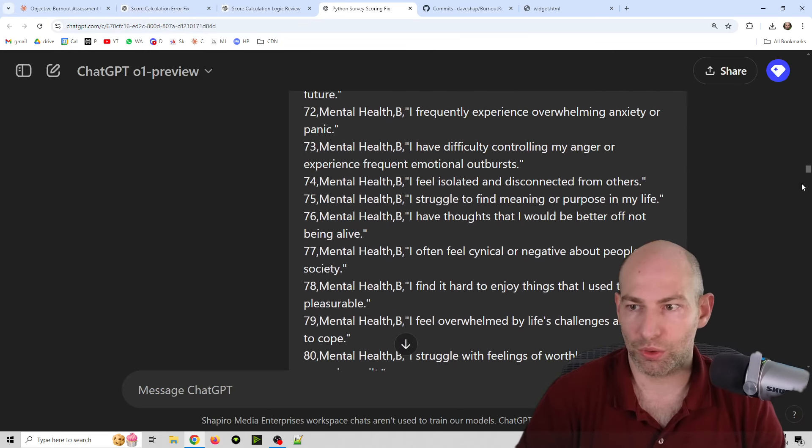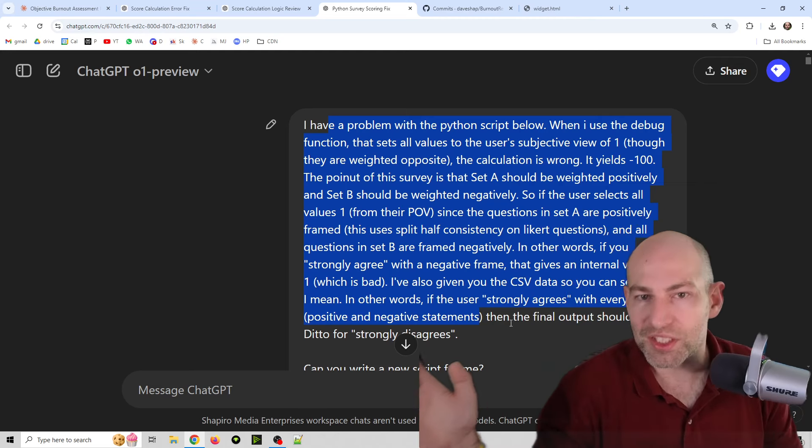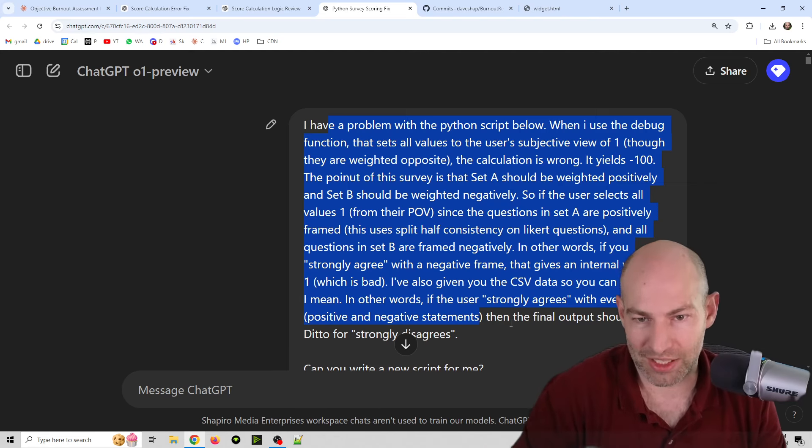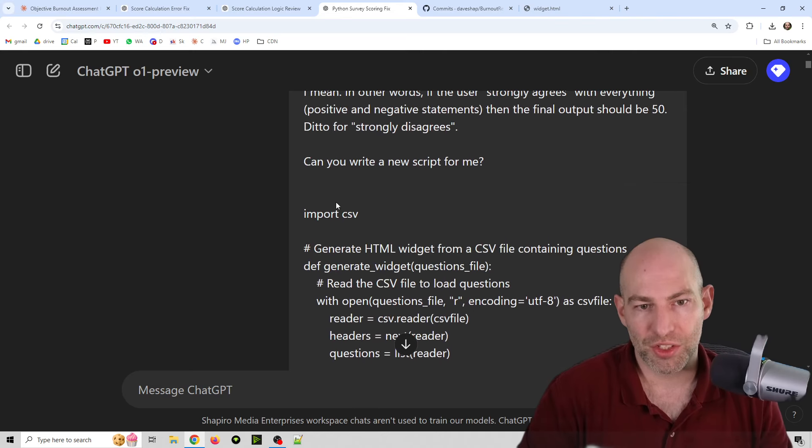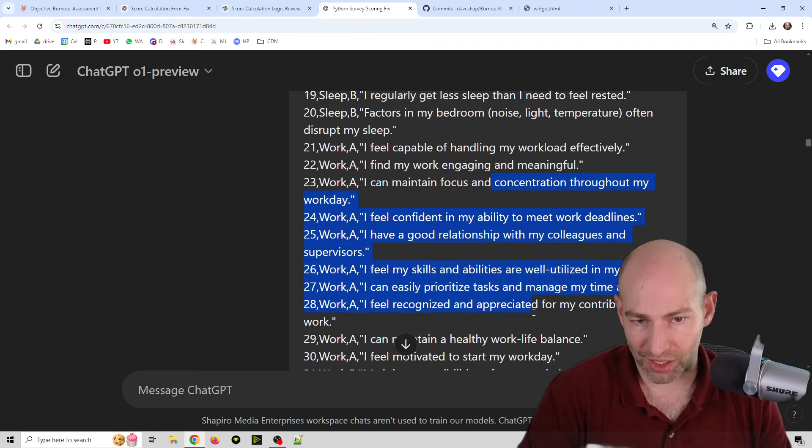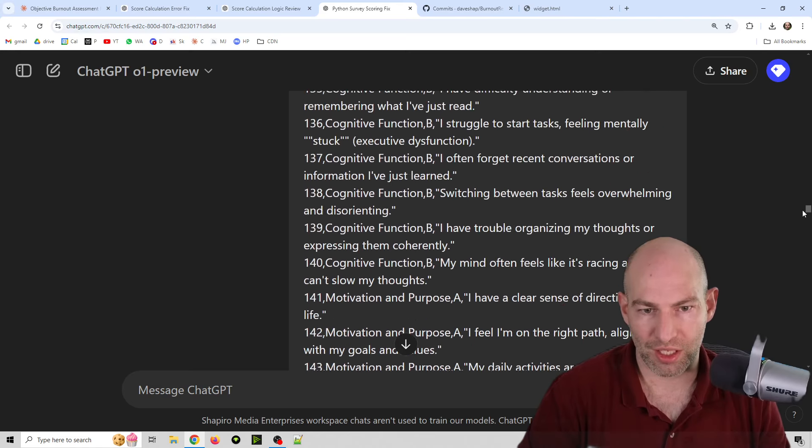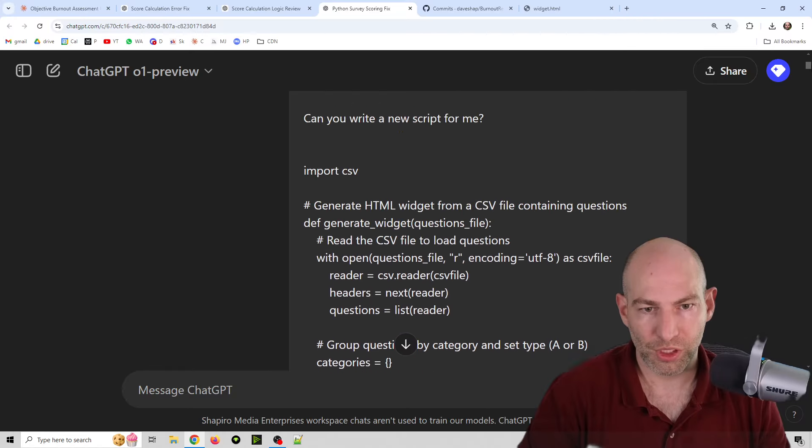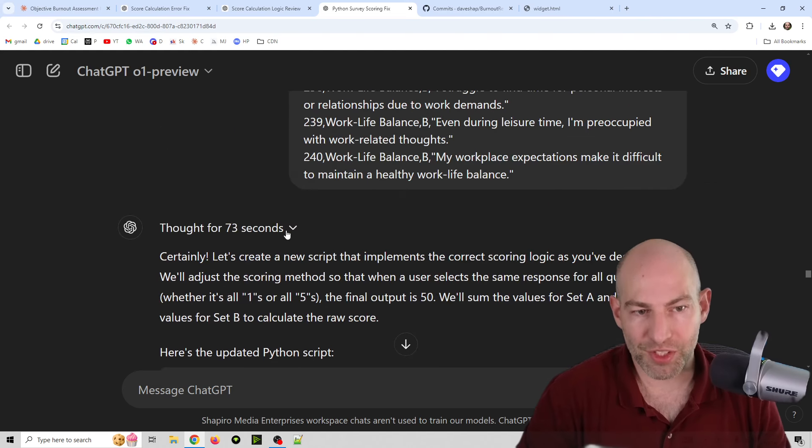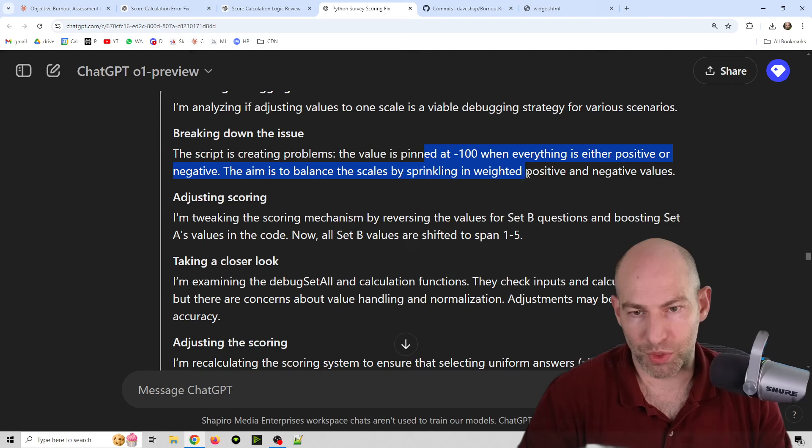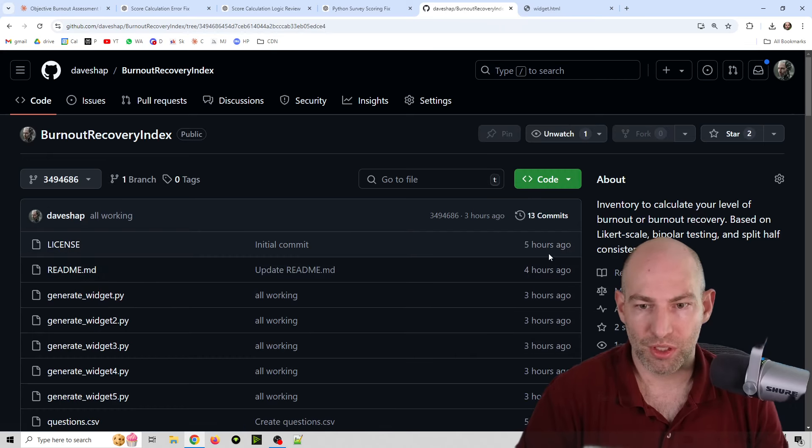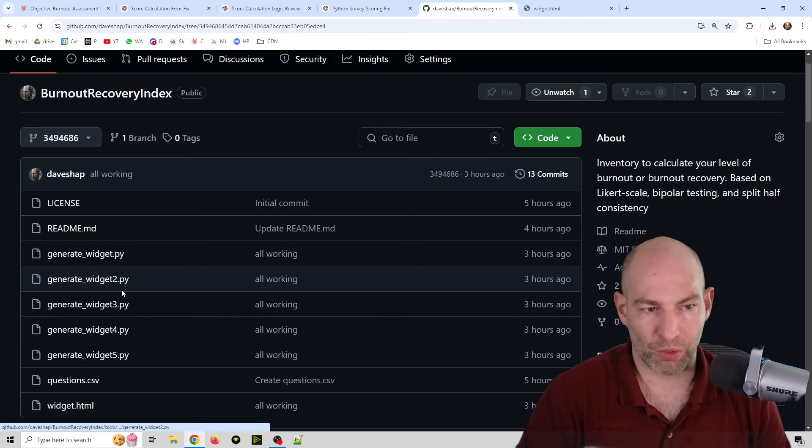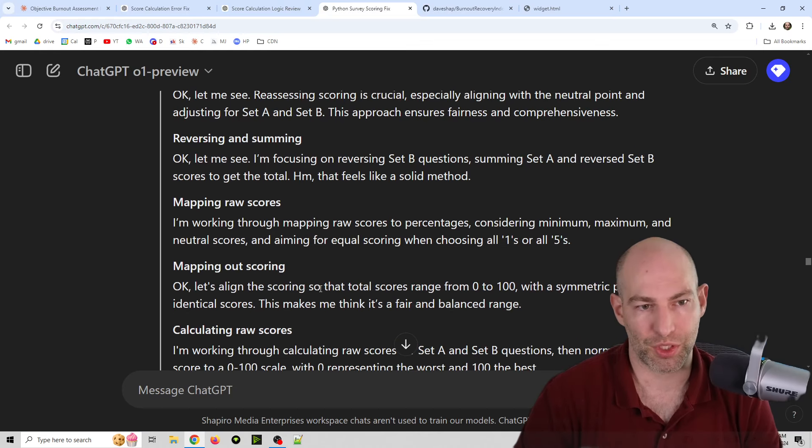I took it over to o1-preview and it did it the first try. So this is really cool. So what I did was I said, I have a problem with a Python script below. So I gave it the script. And then I also gave it the data just so that it knows. I explained what it was getting wrong. Thought for 73 seconds. This was impressive to watch. You can see fundamentally the entire approach changes from when we got to version five.